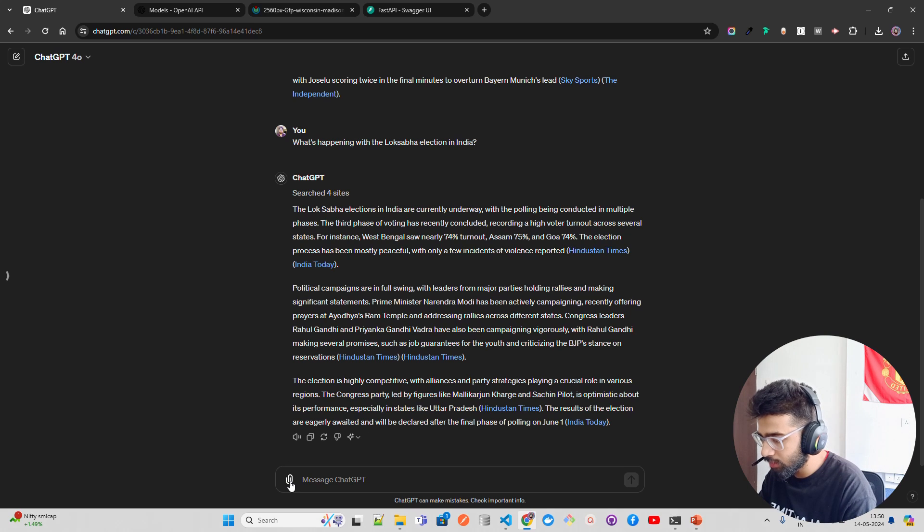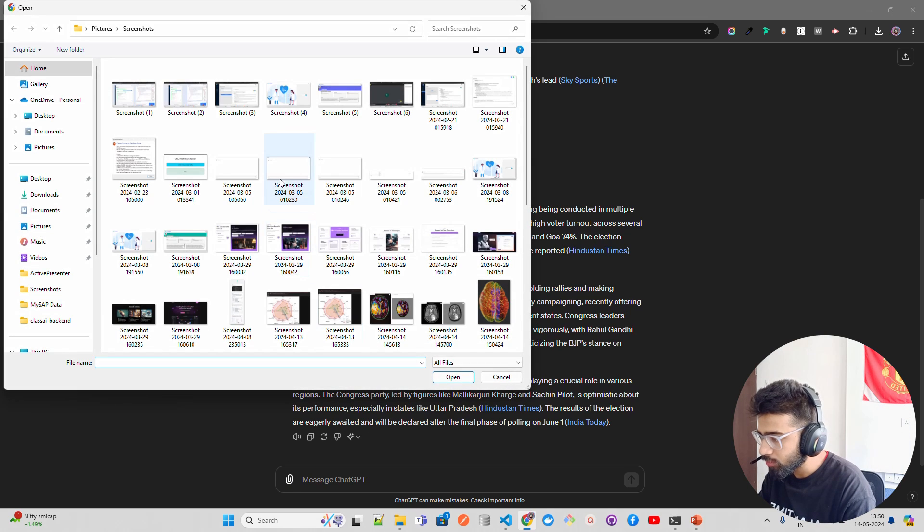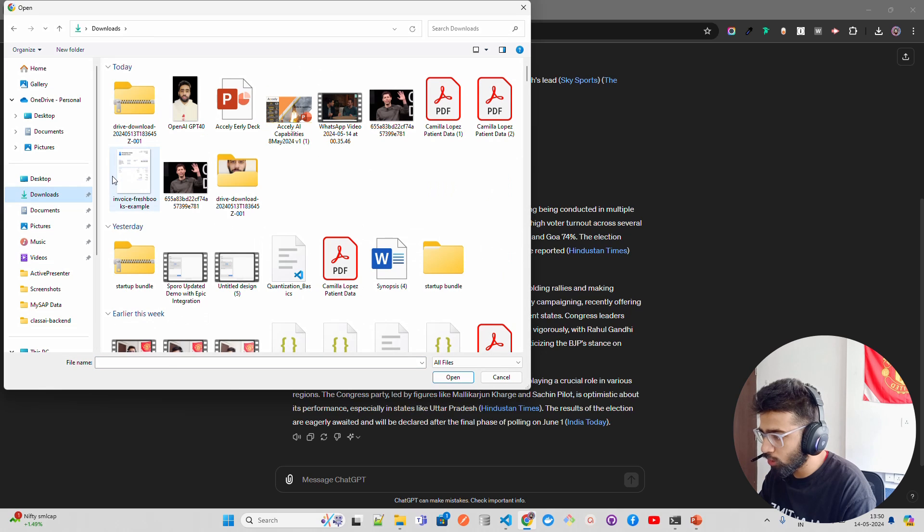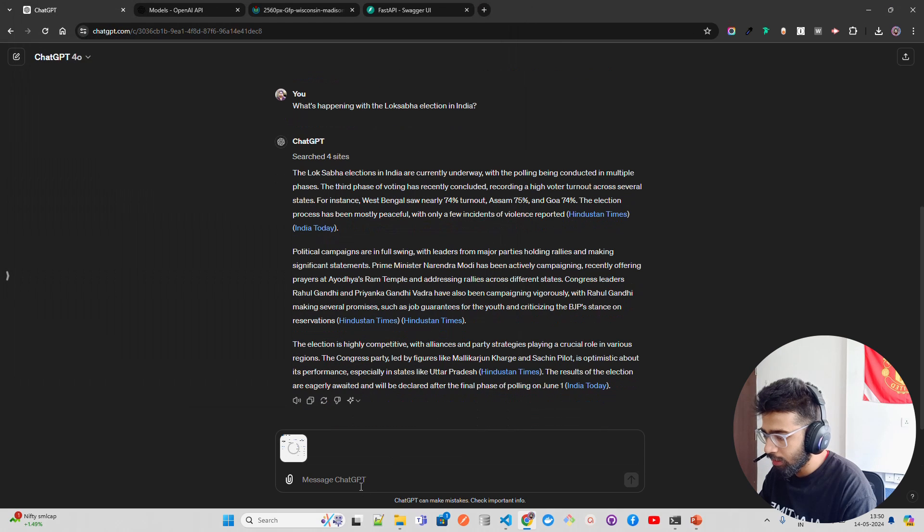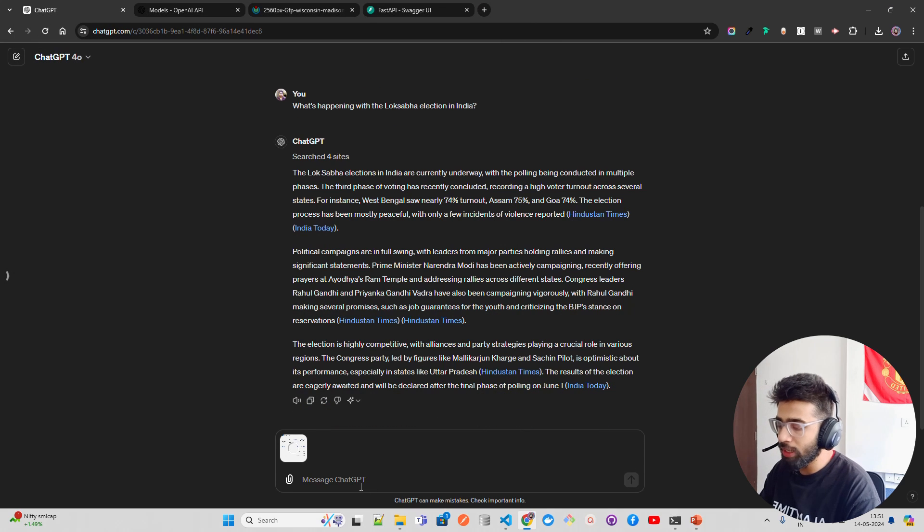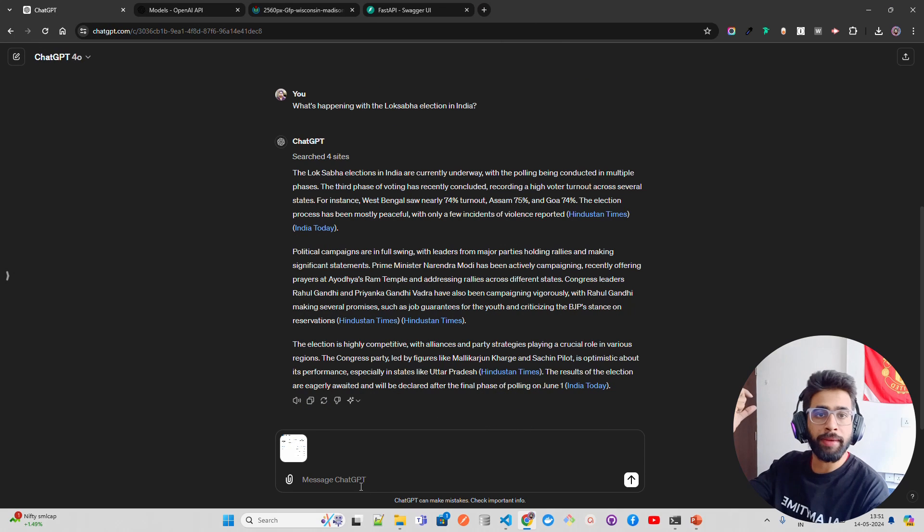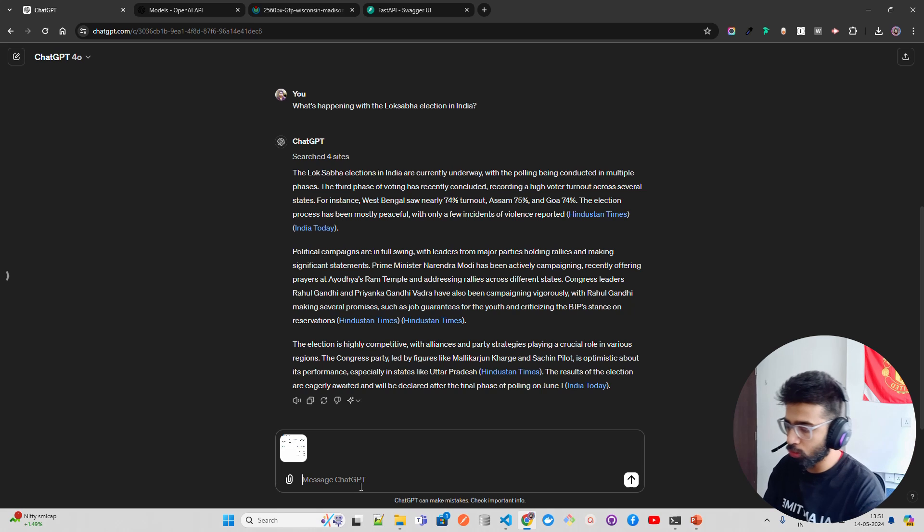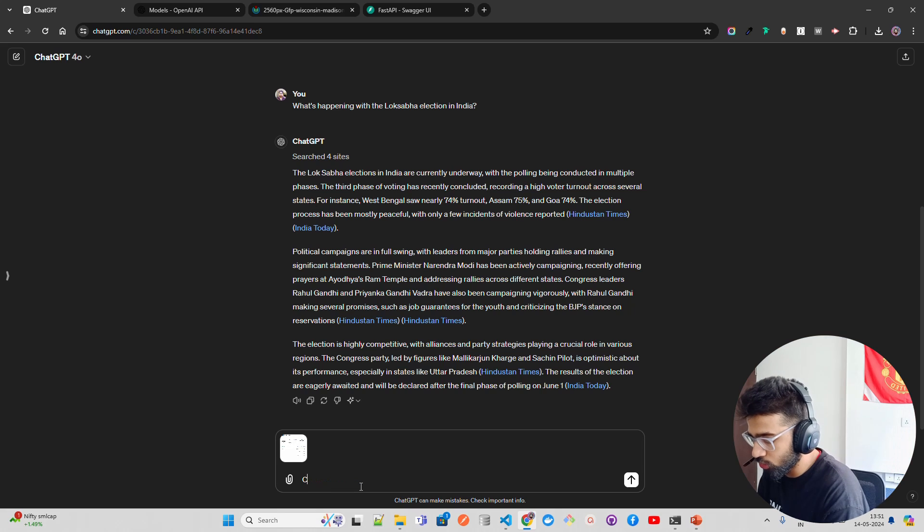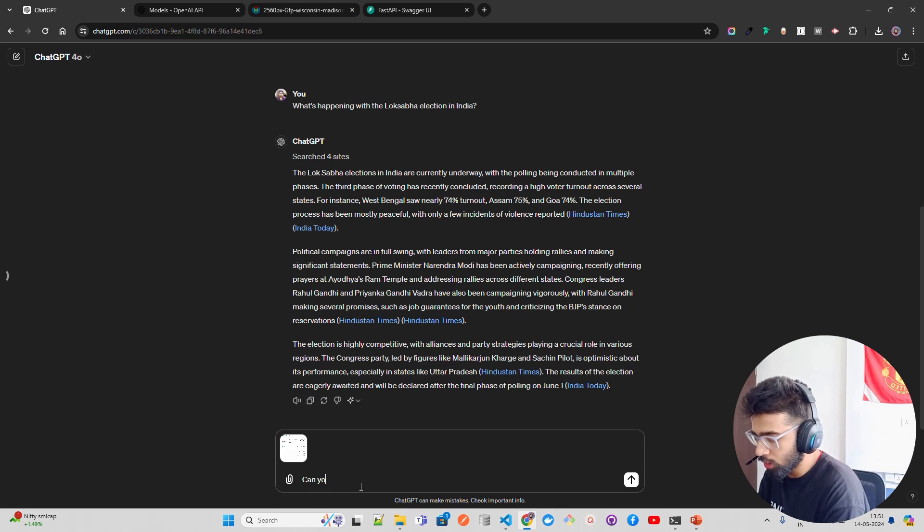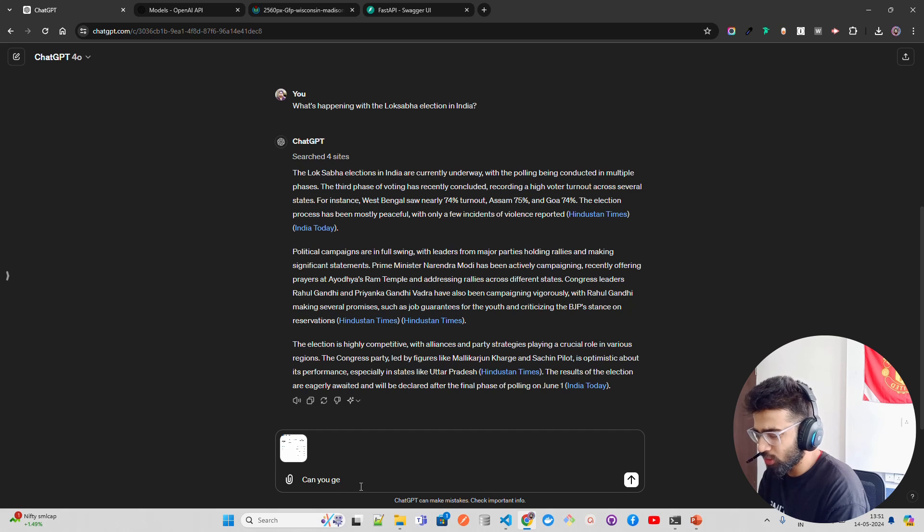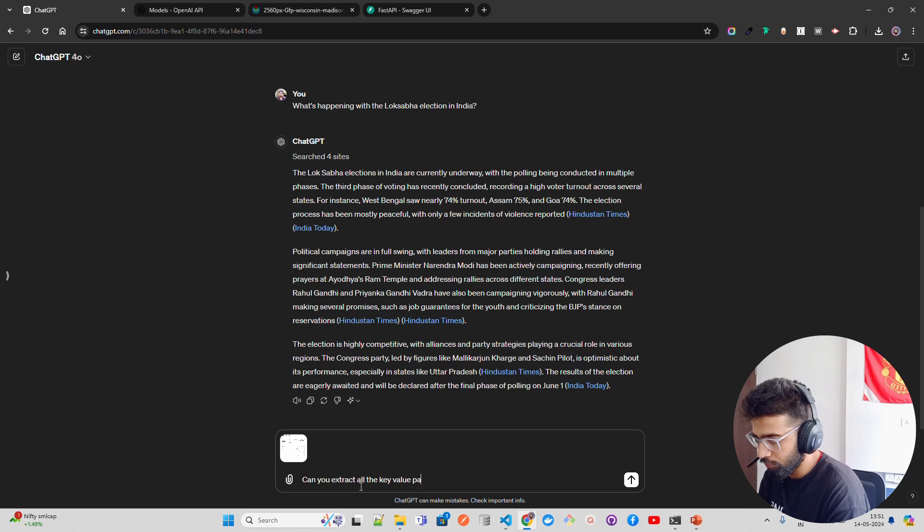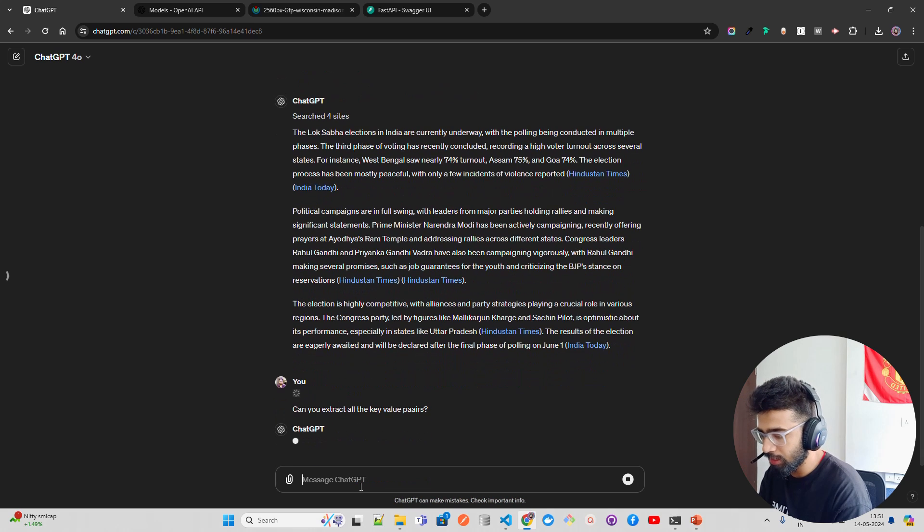I'm bringing up some data here. I'm going to upload an invoice image and let's try out the invoice extraction part. I'm going to ask the question: can you extract all the key value pairs?